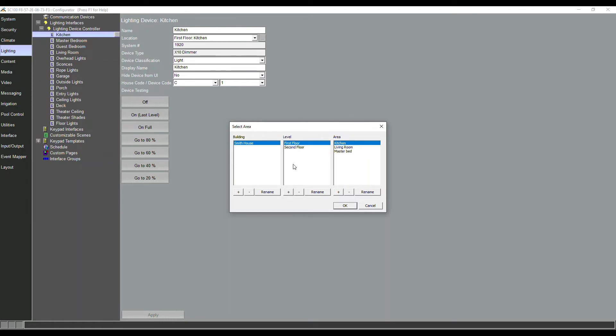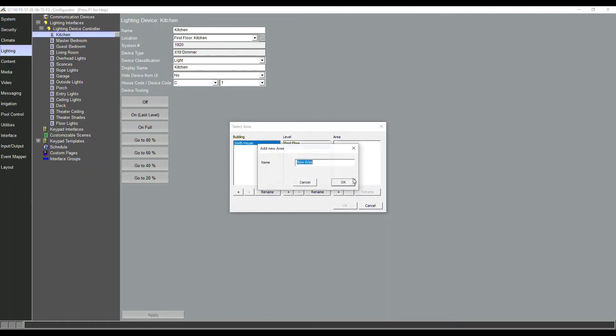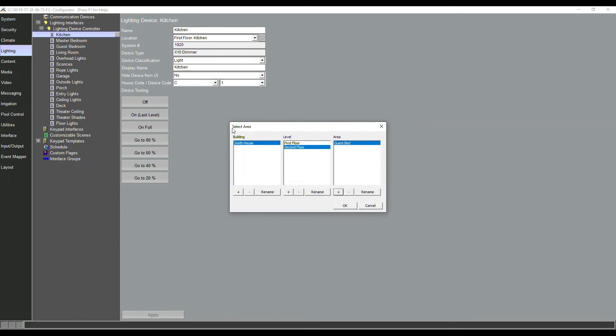And then per level now we can add areas, and these areas are really what comes into key when we're building our lighting architecture. So first floor, we've got kitchen, living room, master bed. Second floor, let me add guest bed. We're basically just defining the building, the levels, and the areas.